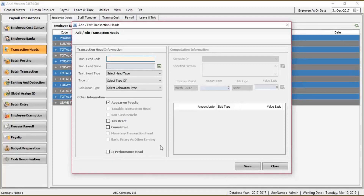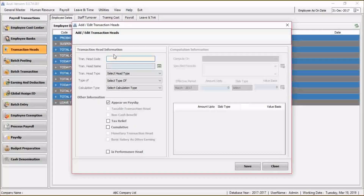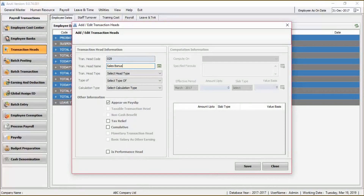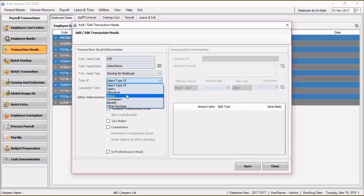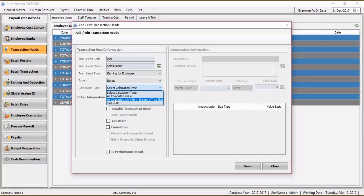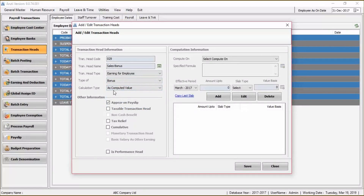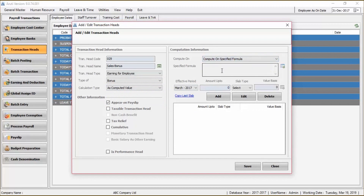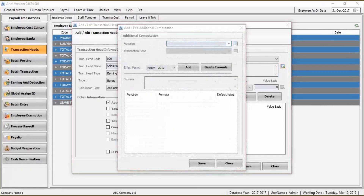Once this is created, we need to create a formula so the system can compute the bonus to be rewarded to employees. We need to create another transaction head called Sales Bonus. We will enter the transaction head name as Sales Bonus — this is an earning for employee, it's a bonus, and it needs to be computed. We select 'computed value' and choose 'compute with unspecified formula' because we will specify the formula to which this transaction head should be computed. We will go ahead and specify the formula.